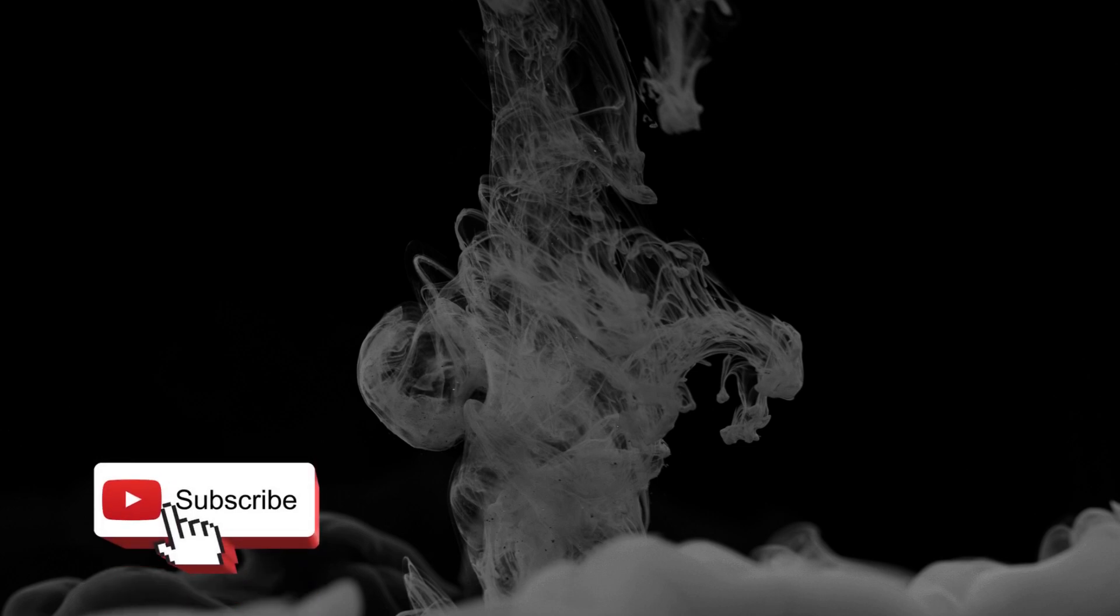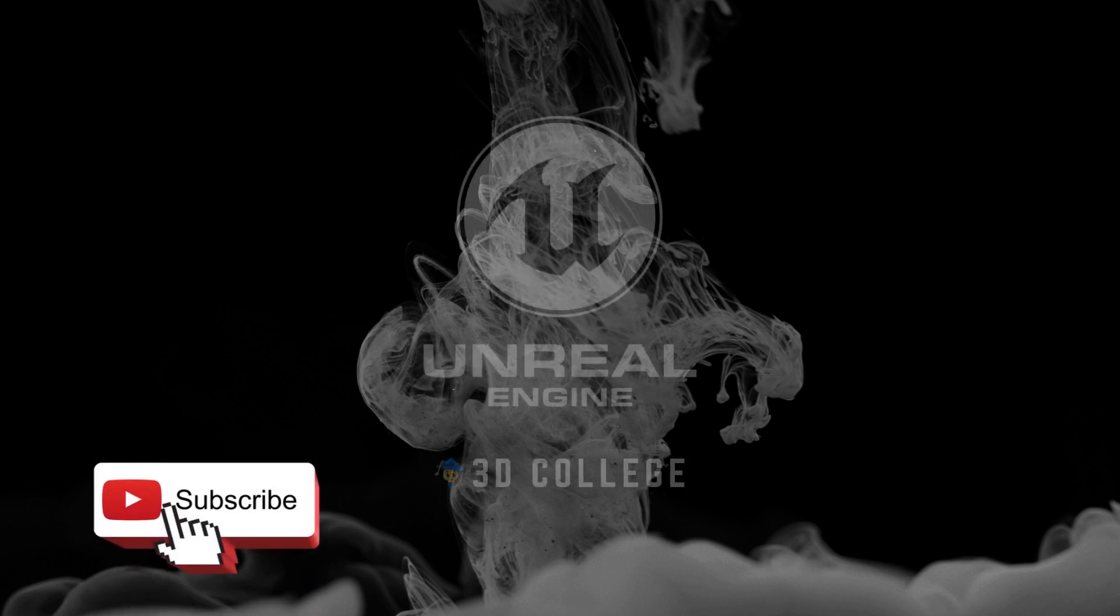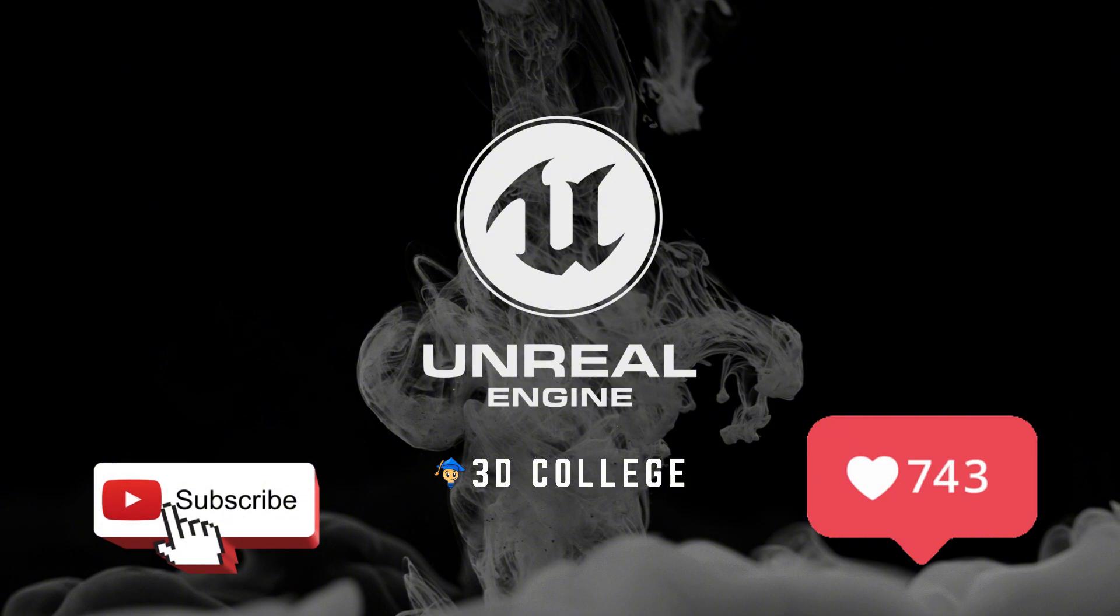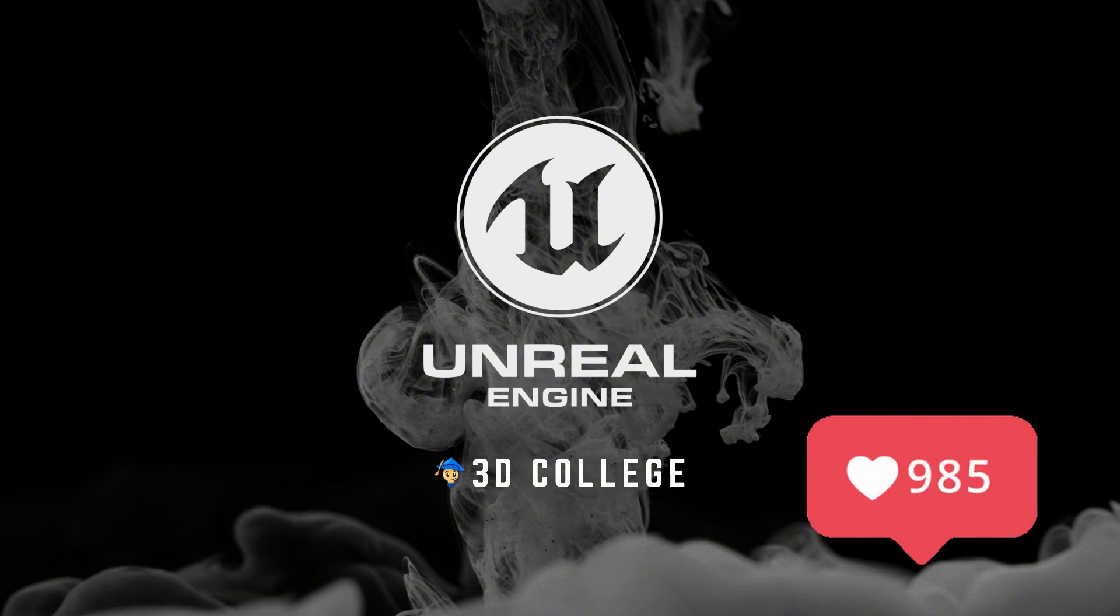If you want to learn more, go to the 3D College page. Our courses are the fastest learning system for UE5 artists on the market.